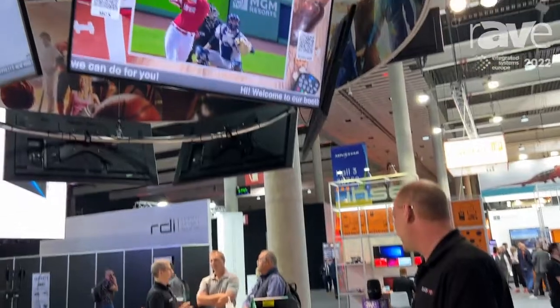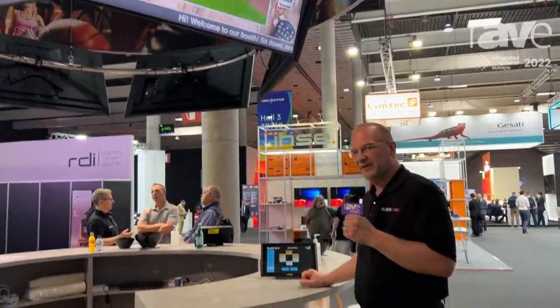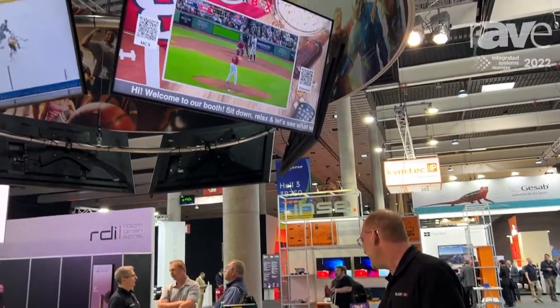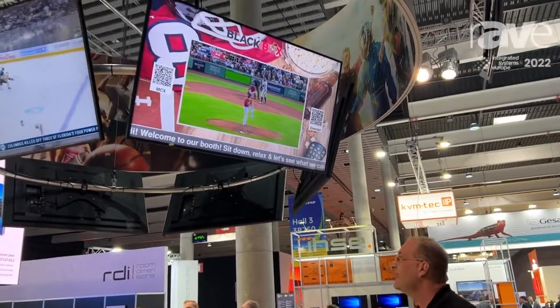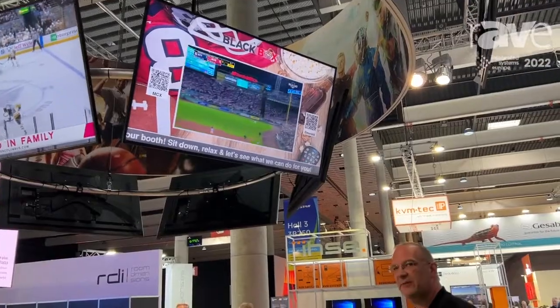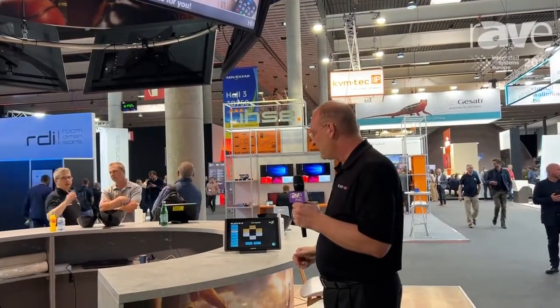We're going to go to the screens right above the bar here. We're doing a sports bar kind of theme at the booth for a little bit of fun. As you can see, we can make changes to these just the same way that we did on the big wall, but these are small clusters of screens, and we've got some even higher up in the scaffolding.